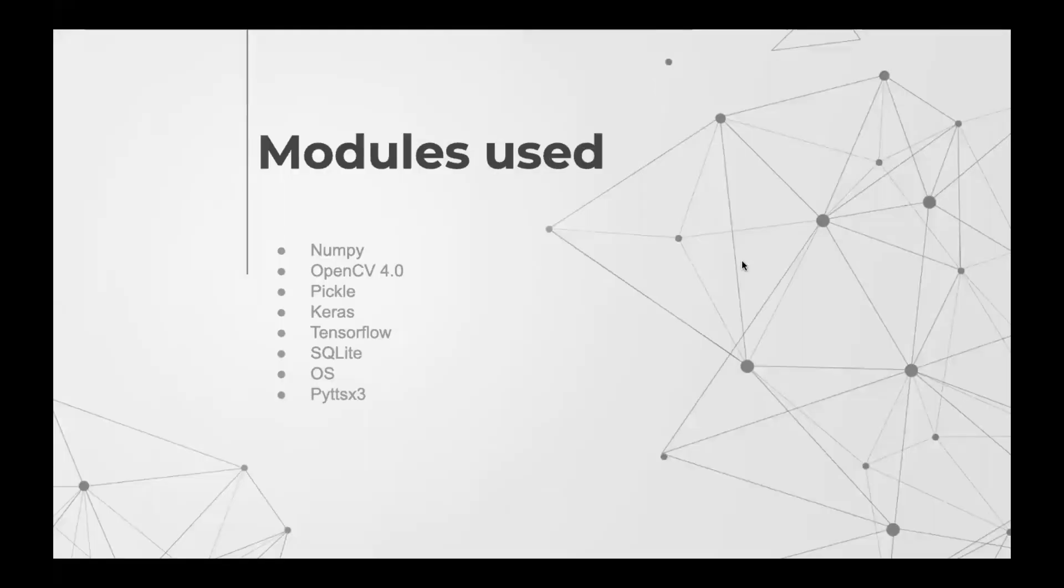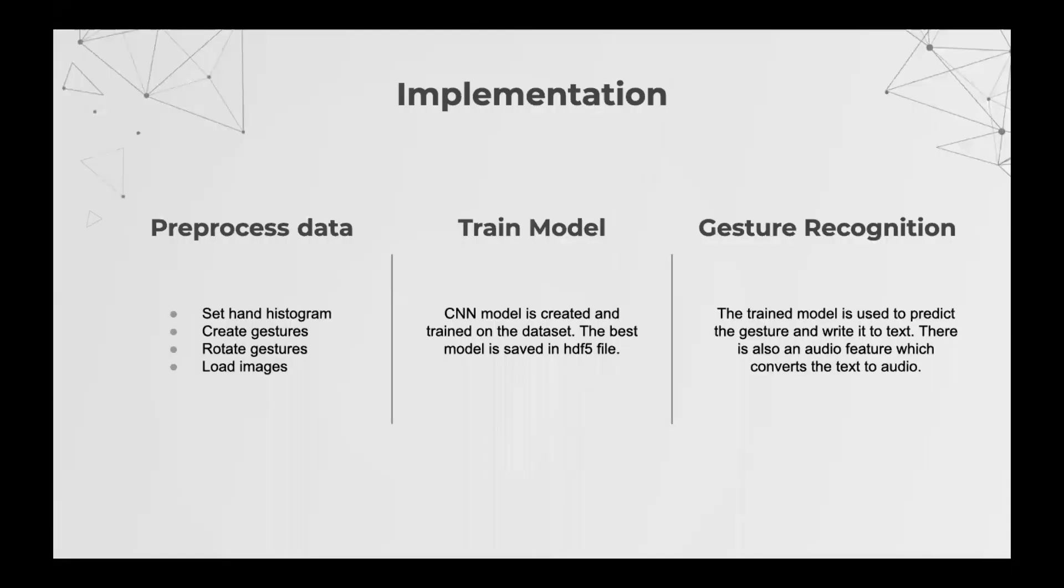Modules used: NumPy, OpenCV 4.0, Pickle, Keras, TensorFlow, SQLite, OS, PYTT, SX3.